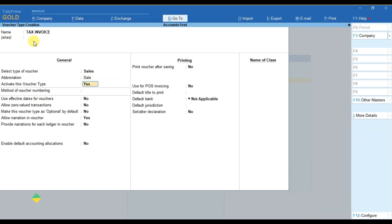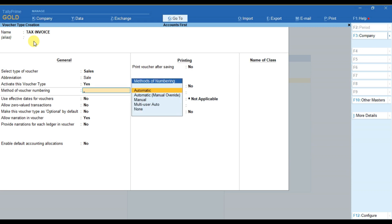After that, as I want to activate this voucher type, I have to select it as Yes, and then I have to provide the method of voucher numbering.